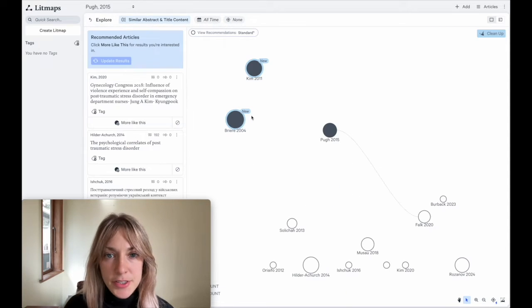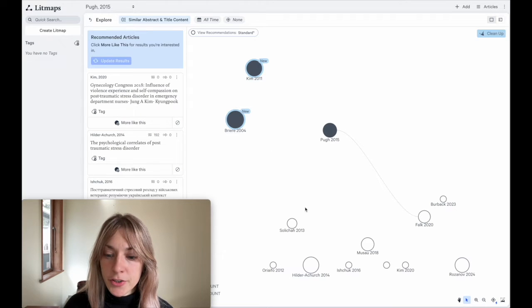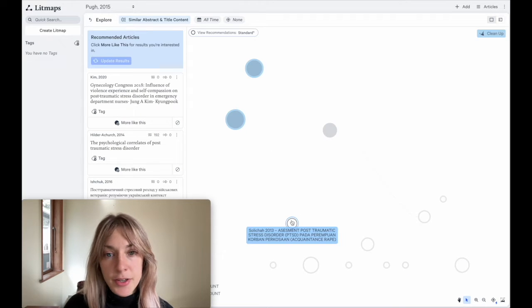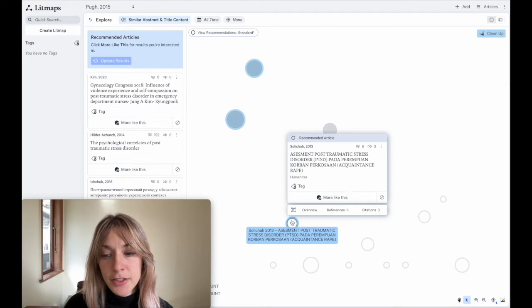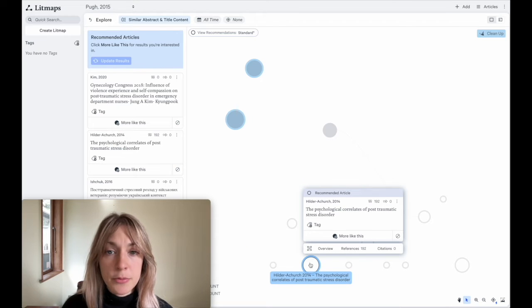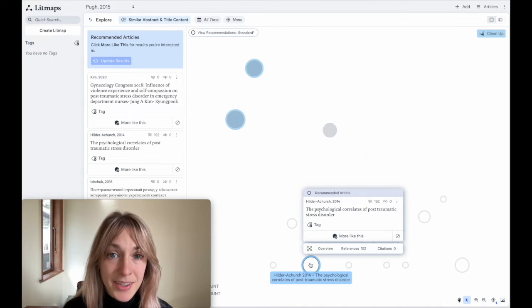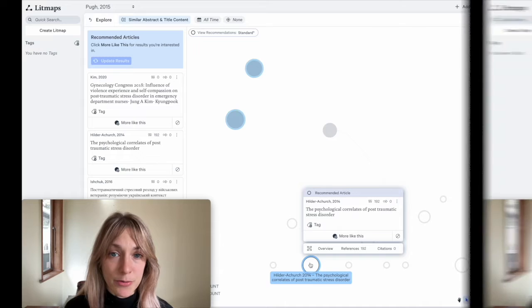As you can see from the results, most of the article recommendations here are not directly connected to any of my source papers. But as I read through them, I might find something highly relevant on my topic that I otherwise wouldn't find.